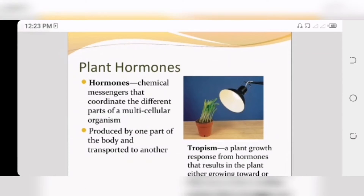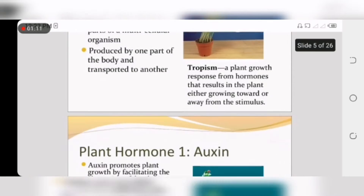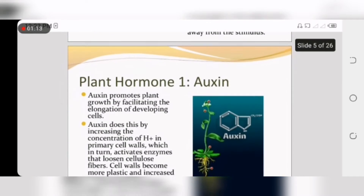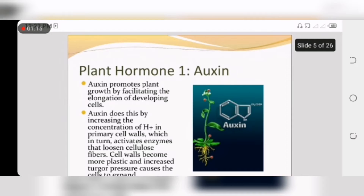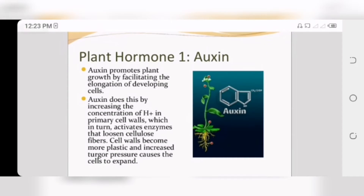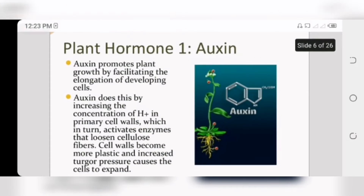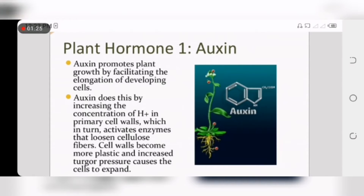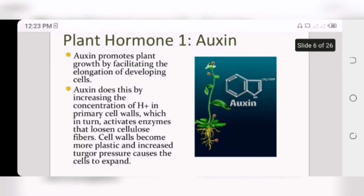Now we discuss the presentation topic: hormones. A hormone is basically a chemical messenger that coordinates the different parts of a multicellular organism. Here we discuss some hormones of plants. First is auxin. As we see in the diagram, this hormone increases the concentration of H+ ions in the primary cell wall.